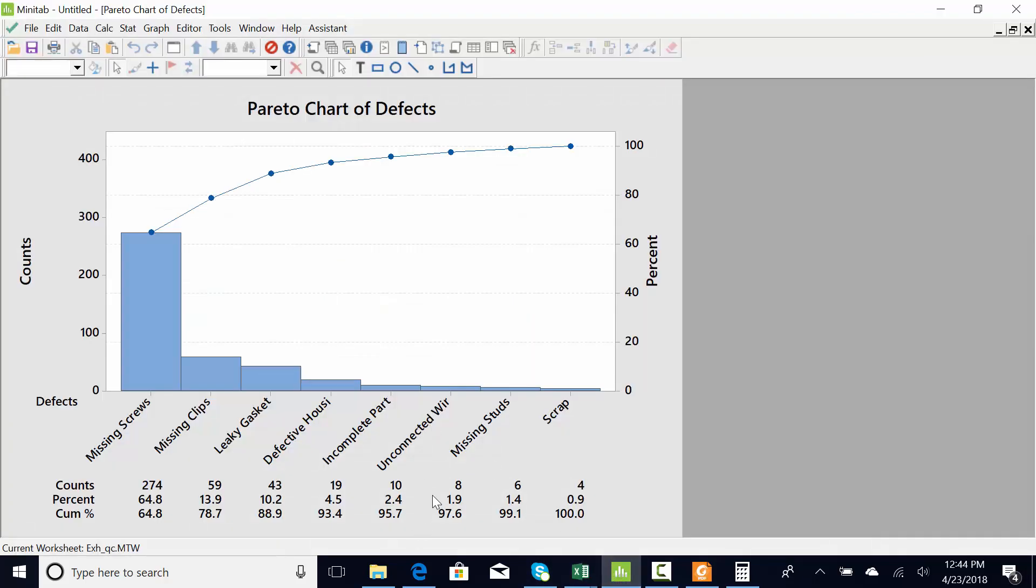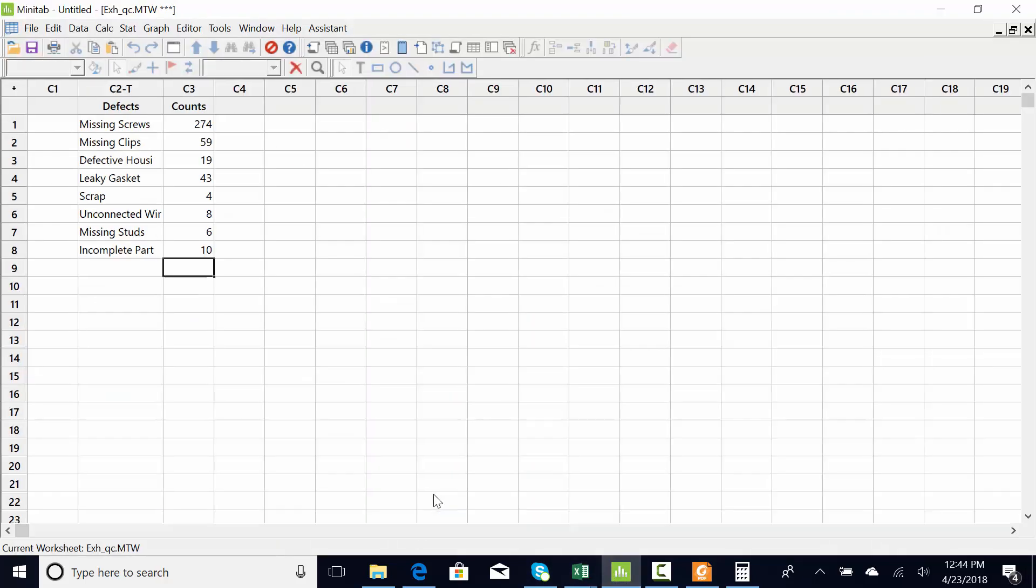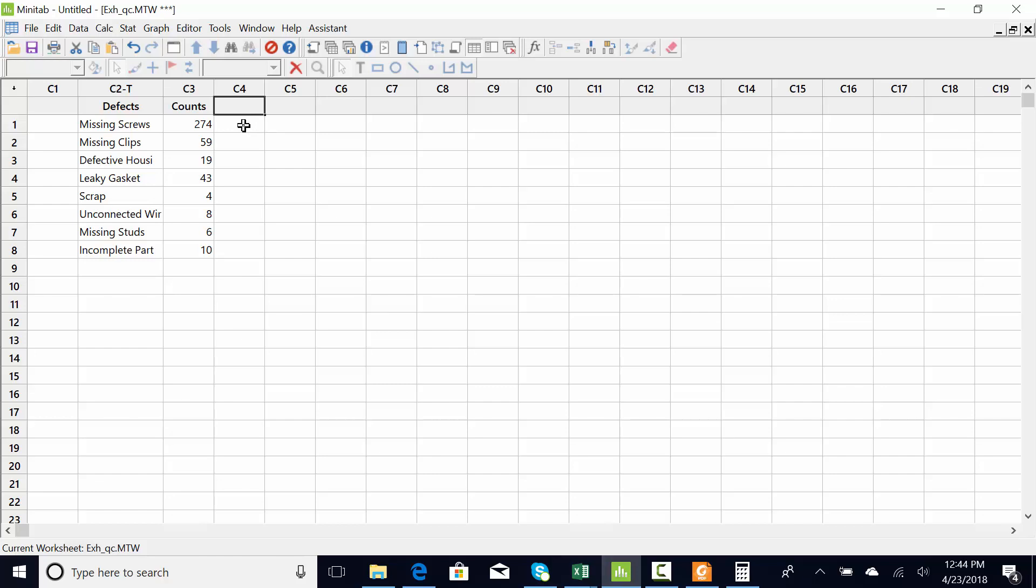So one last thing with discrete data. Let's say that management says that all complaints should be equal. Like you're in a meeting and one of the managers goes, they complain about everything equally. And you go, no, no, I did the Pareto chart and it's mostly missing stuff, and he just doesn't believe you.